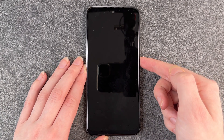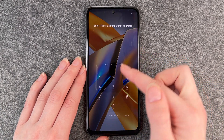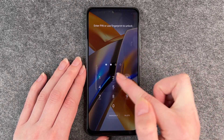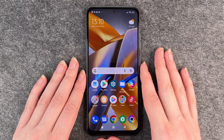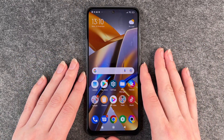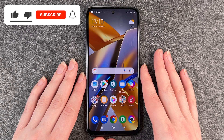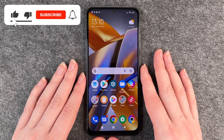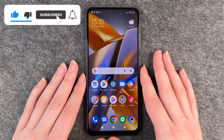The phone will lock itself. If we want to unlock it again, we have to put in our pin or use the fingerprint to get back in our phone. So that's how you customize your screen timeout on your Poco M5s.